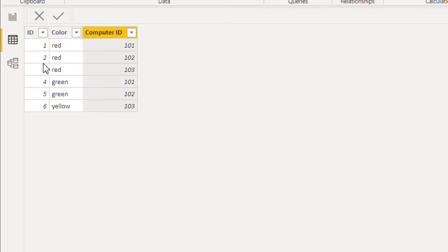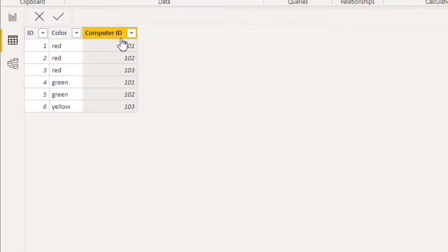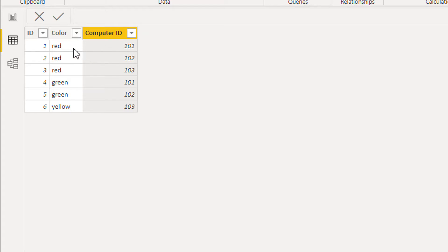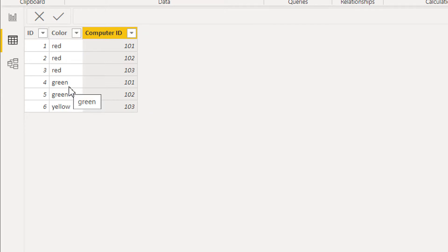In this video we have a very simple table that contains three columns: id, color, and computer id. We need to count the number of computer ids where the computer id appears in both red and green color. For example, the id 101 has color red, and again computer id 101 also has color green, so we will count this computer id as one.